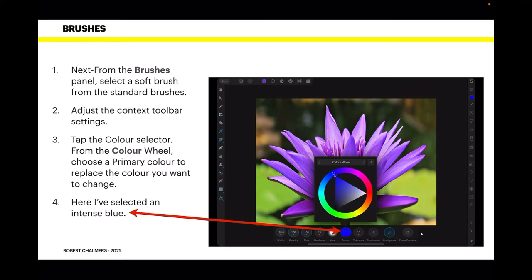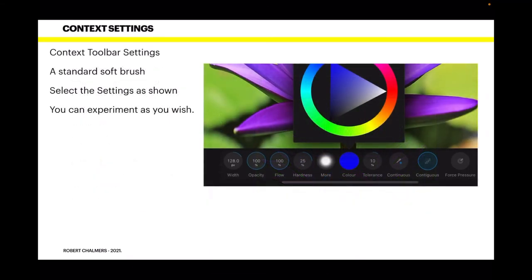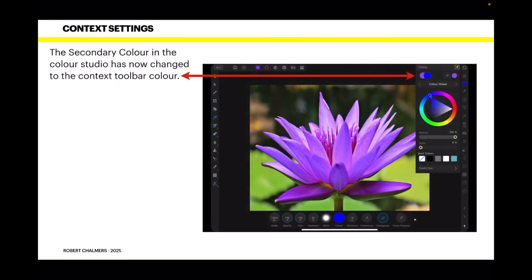Here I've selected an intense blue. The context toolbar settings are: standard soft brush, 128 pixels in width, opacity 100%, flow 100%, hardness 25%, tolerance 10% — so the pixel selected has a tolerance for not being the colour you want of only 10%. Contiguous. The secondary colour in the colour studio has now changed to the context toolbar colour. Up in the colour studio, you now have that right-hand outline colour — the black circle or black donut — that's now a solid blue colour.